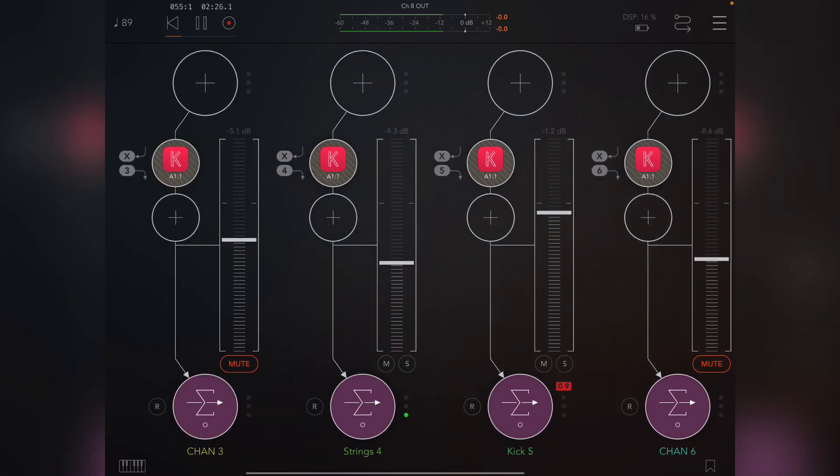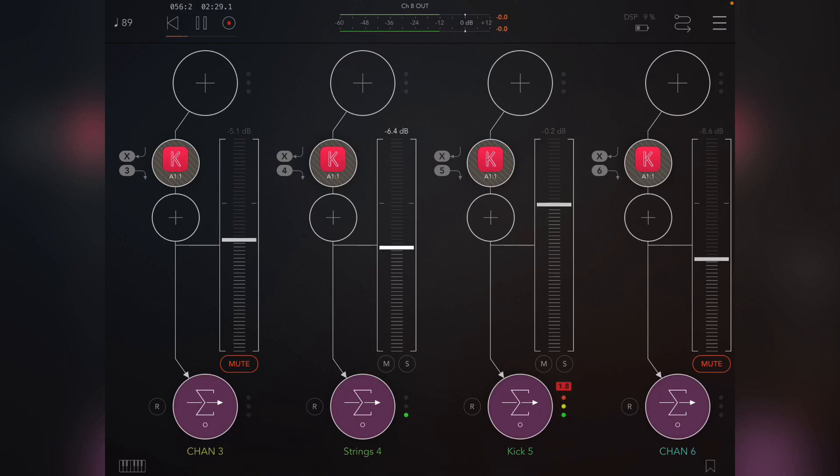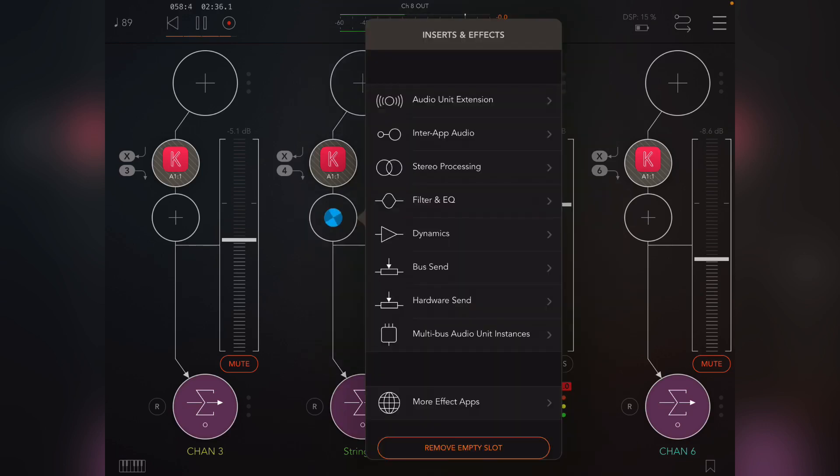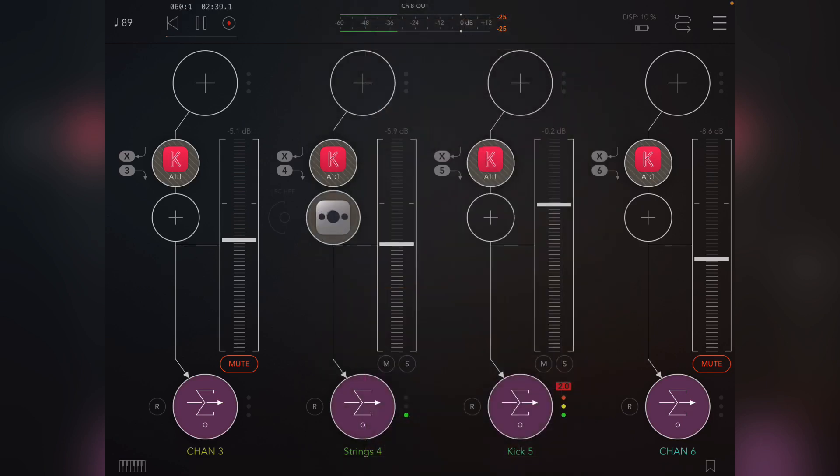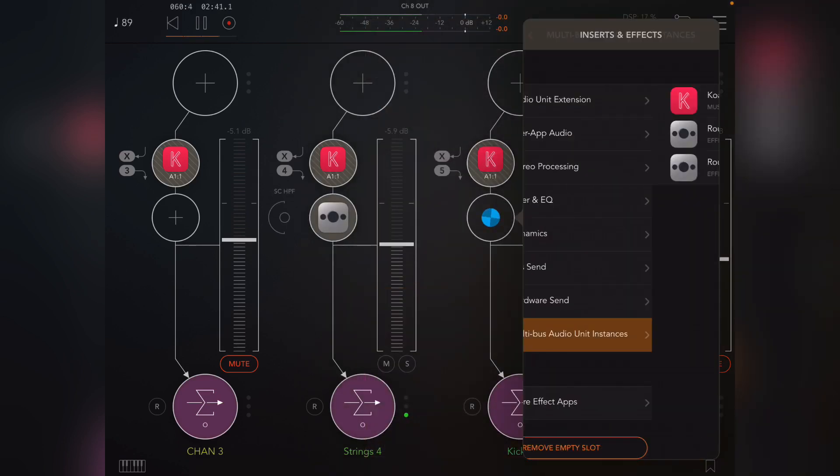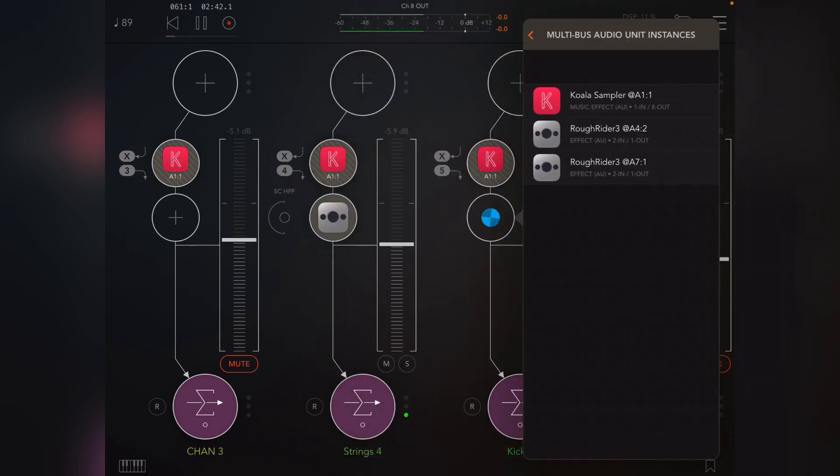Okay, so all I've got is the kick and the strings. Now what I want to do is add a sidechain to the strings from the kick. So I need to add an instance of Rough Rider and add through the multibus for track four instance of Rough Rider a sidechain input.